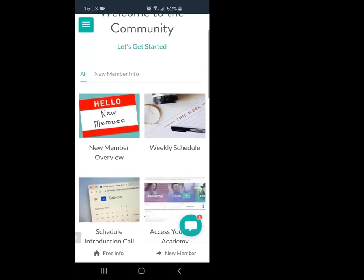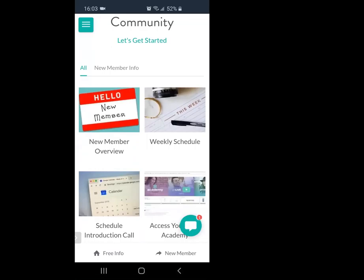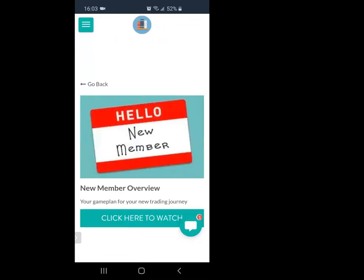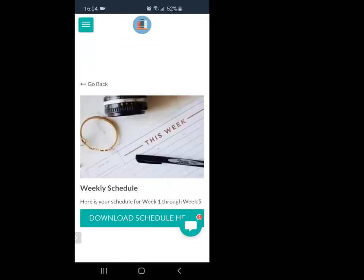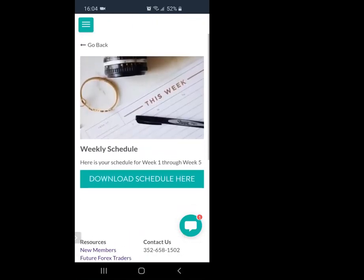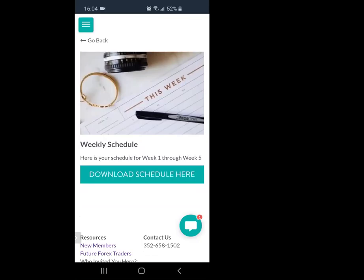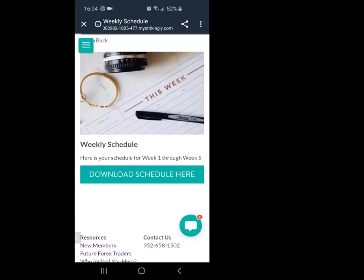The first thing, in case you haven't done it already, click on 'new member overview.' It's going to let you know everything you need to accomplish — basically an overview of everything in the back office and how to navigate it. Once you go back, click on the weekly schedule. This is very important because I like to have a little structure. Click on it and it's going to download for you.